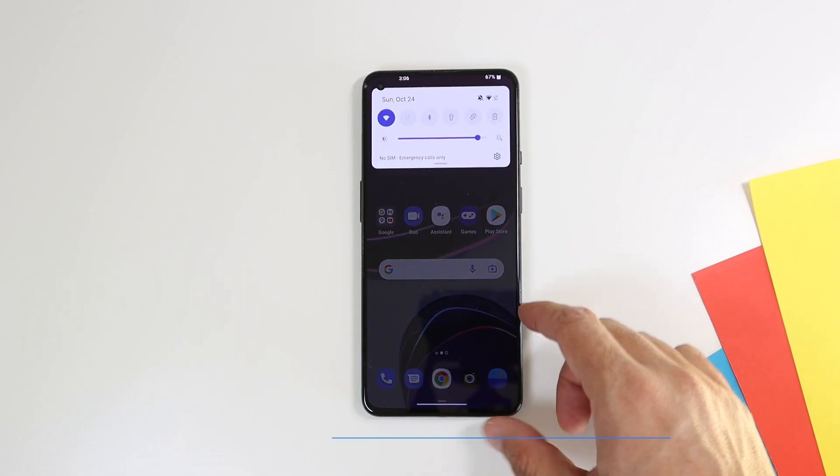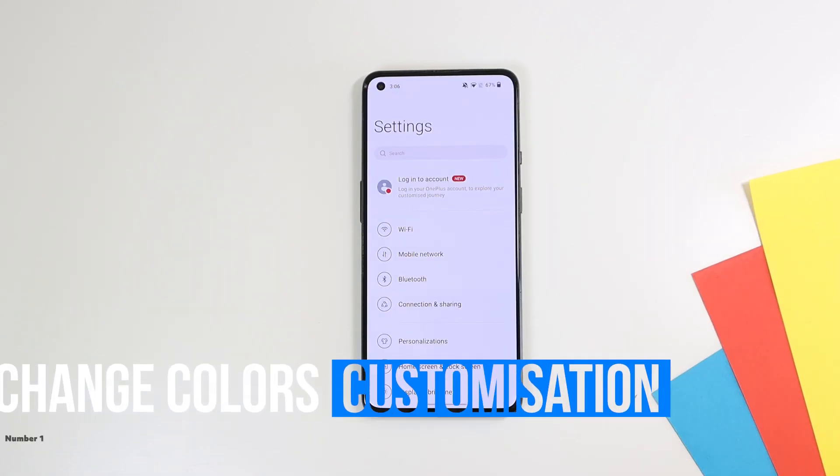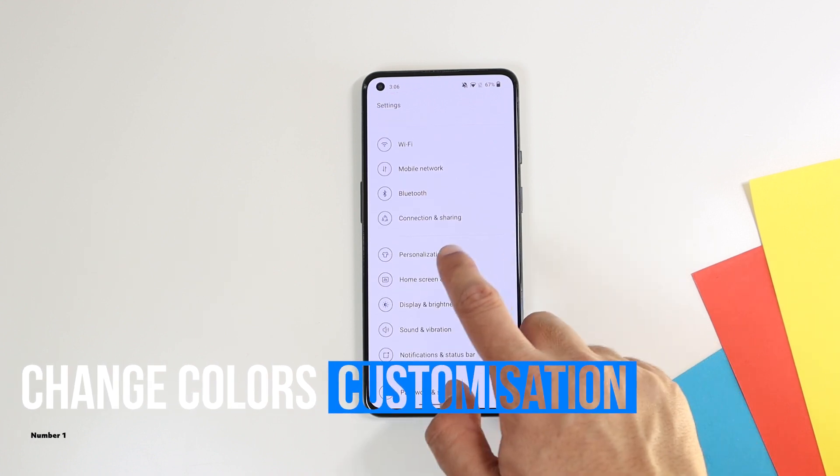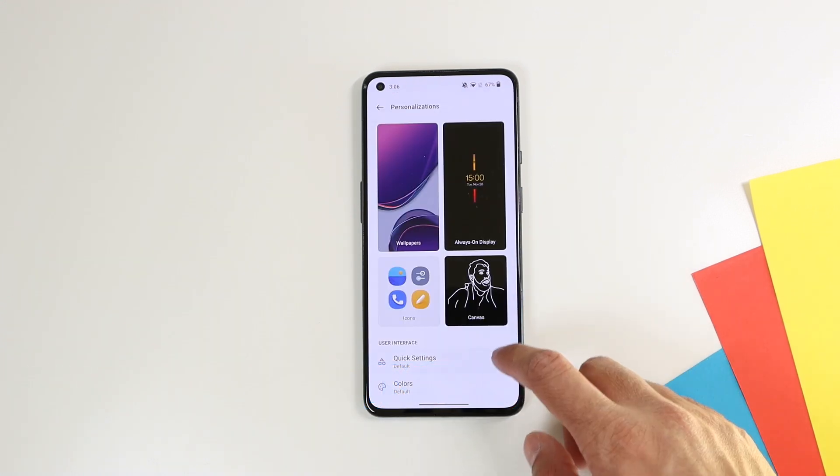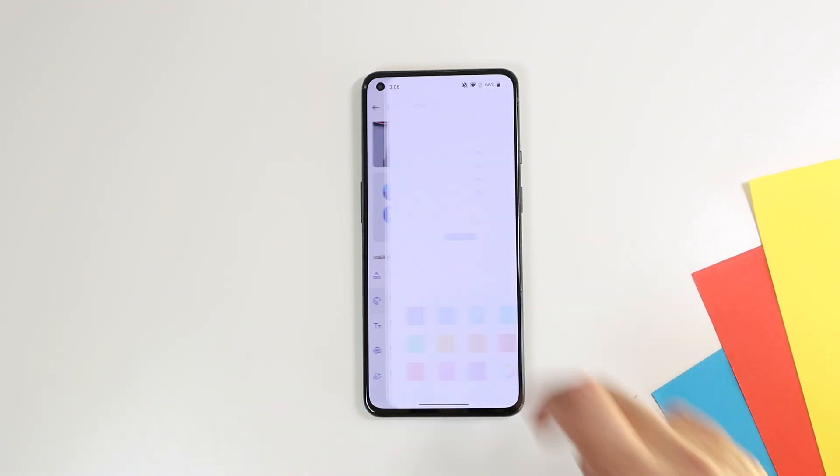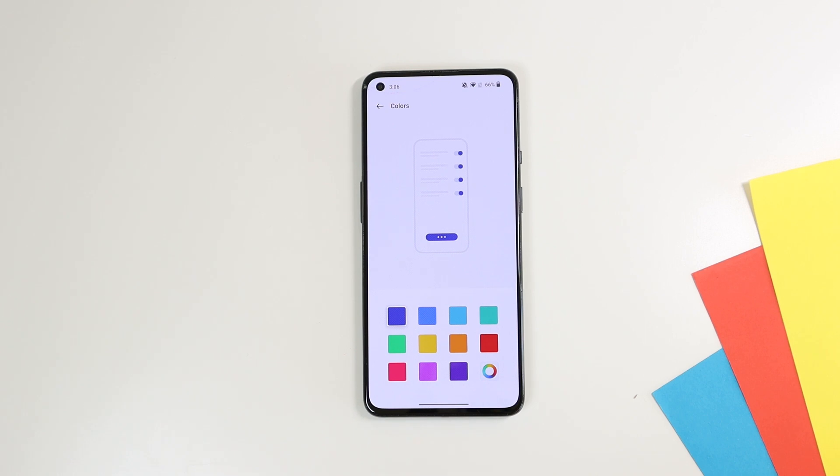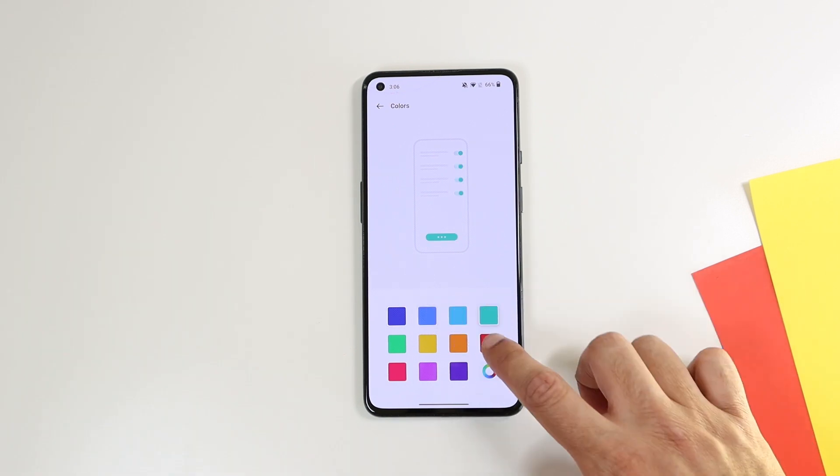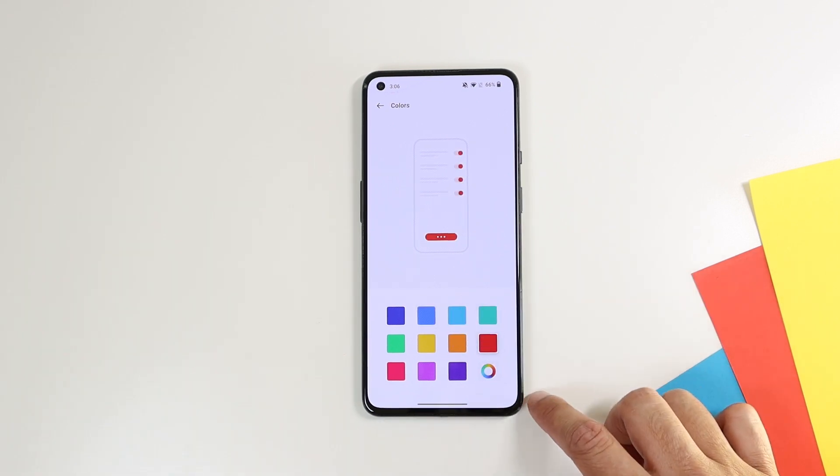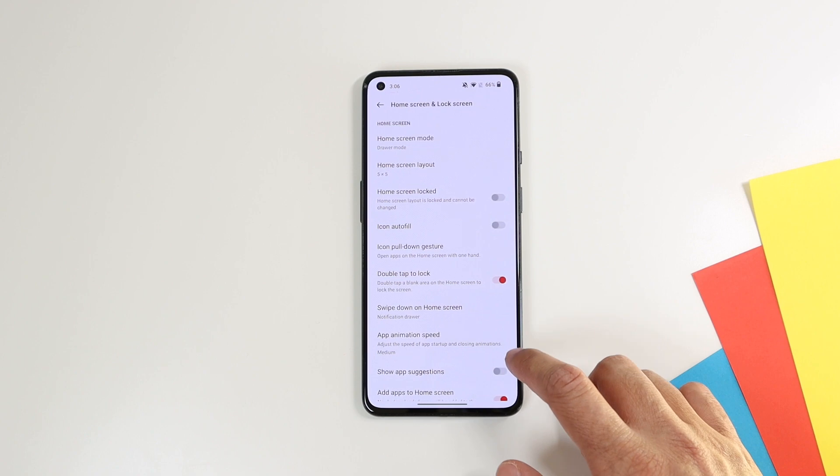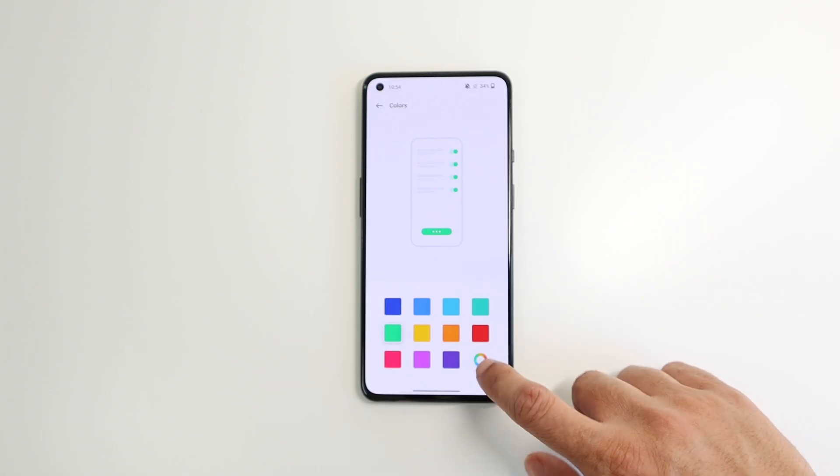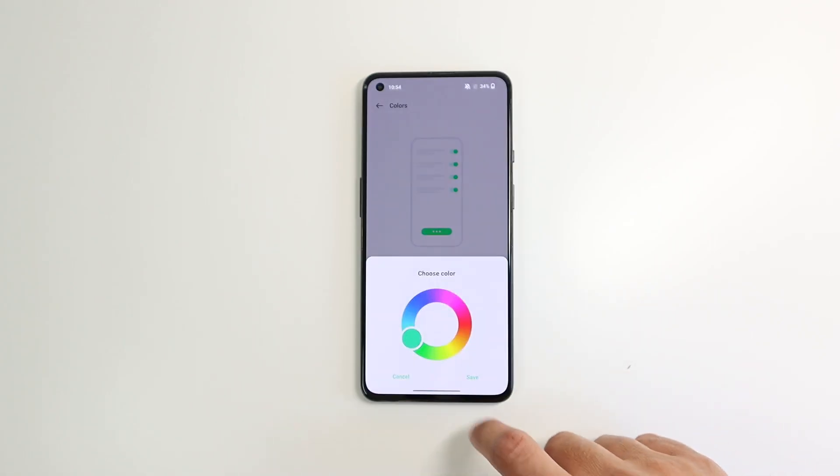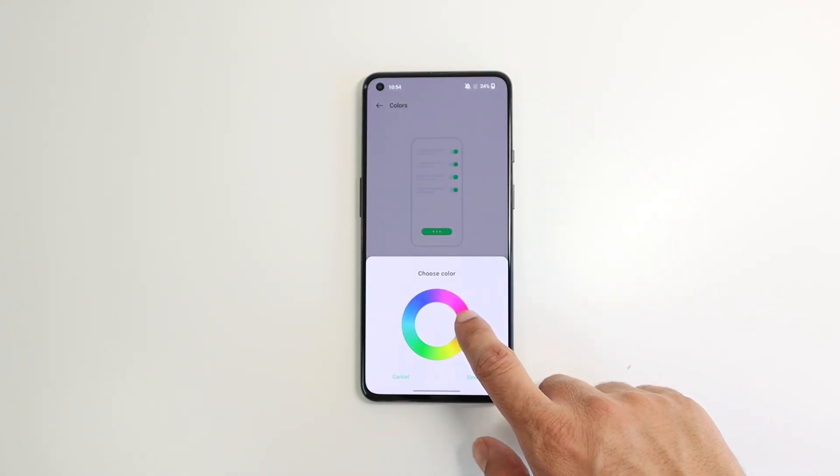The first new feature is changing the settings and buttons colors. Under the settings, personalization, then colors, you can choose the overall color theme for your phone, which will reflect in the settings menu, the buttons, and the notification panel. And you can use the color palette to choose your exact favorite color.